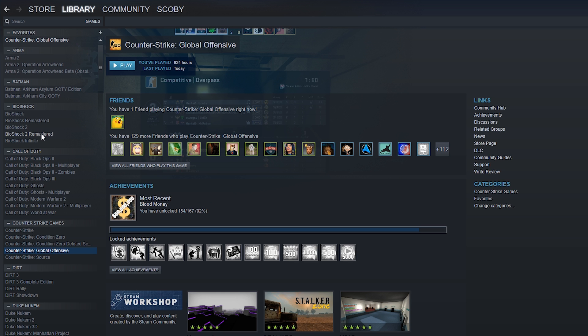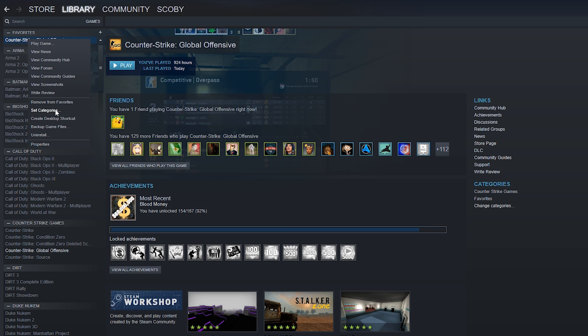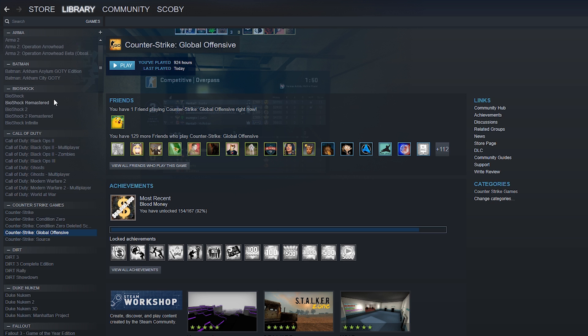You can add as many games to your favorites as you wish, and it's also really easy to remove a game from your favorites. What you want to do is select the game, right click one more time, remove from favorites, and it will be removed from your favorites panel.